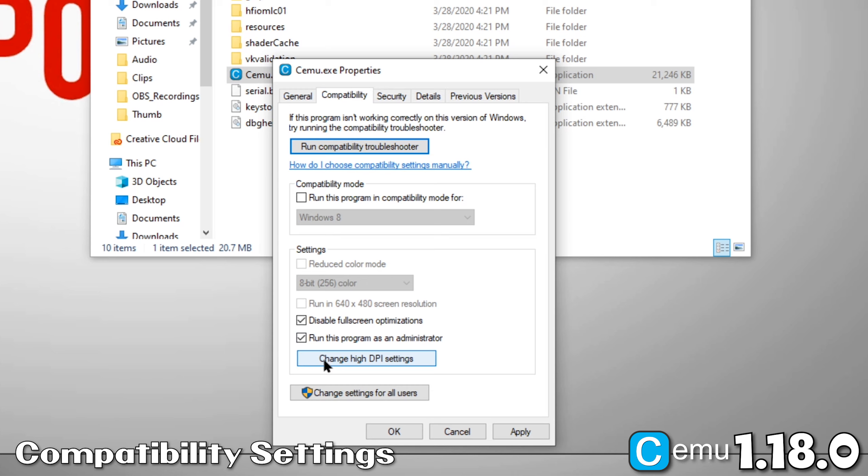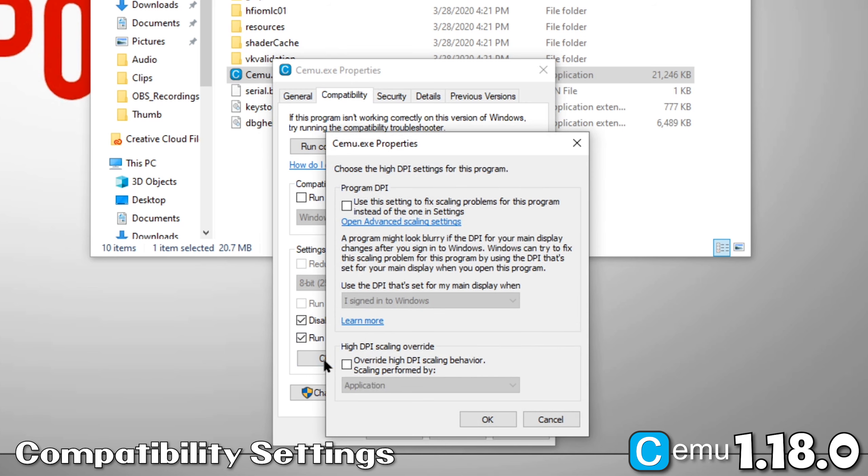Next, click on Change high DPI settings. Check both boxes in this menu and click OK. Now we're done with compatibility settings.